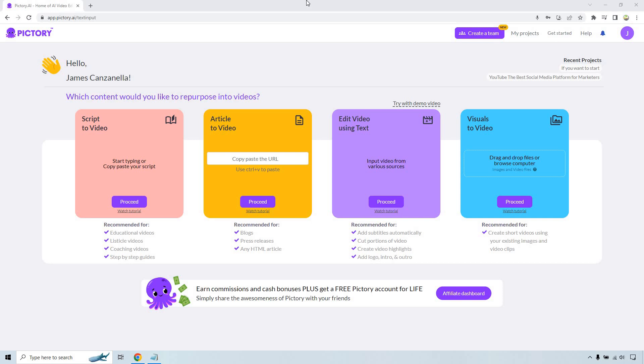Hello and welcome to my Pictory AI tutorial for beginners. In this tutorial I'm going to be utilizing the script to video feature, which is probably one of their most popular features. If you'd like to follow along, I will leave my link down below where you can get a free trial for Pictory. If you happen to still be on your free trial, I'll also leave a coupon code should you want to upgrade to get a nice little discount. So let's begin.